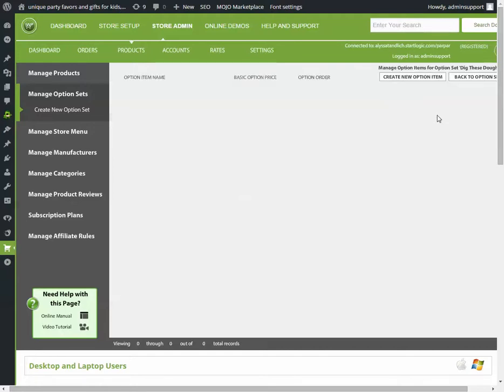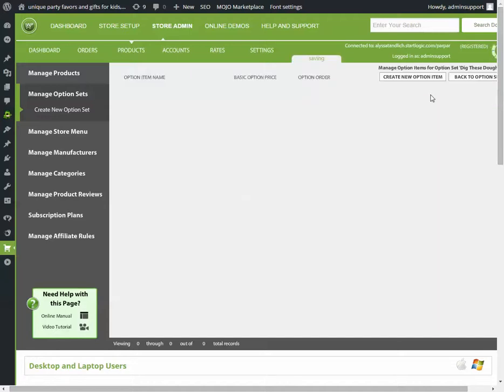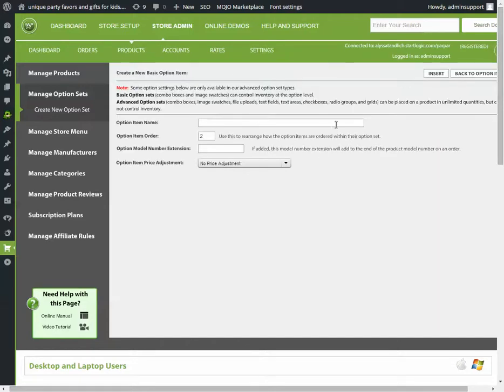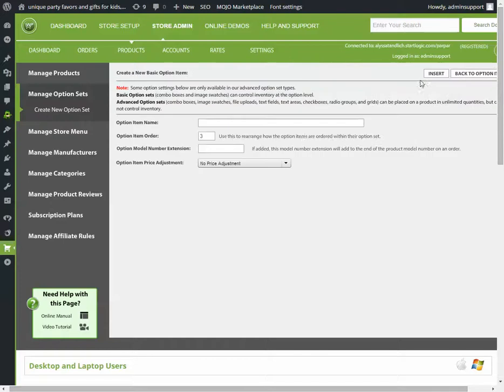Now, the items are what the actual choices are, so create a new option item. The first one we'll say is pink, and you can leave all of these the same, and another one for blue, and maybe a third one for green.